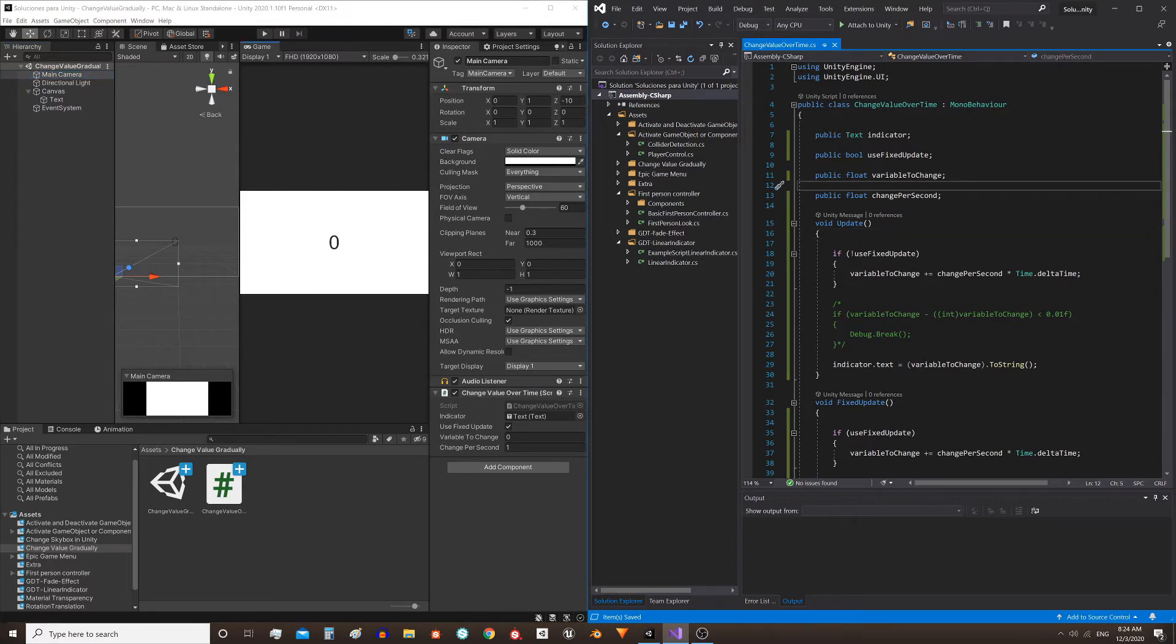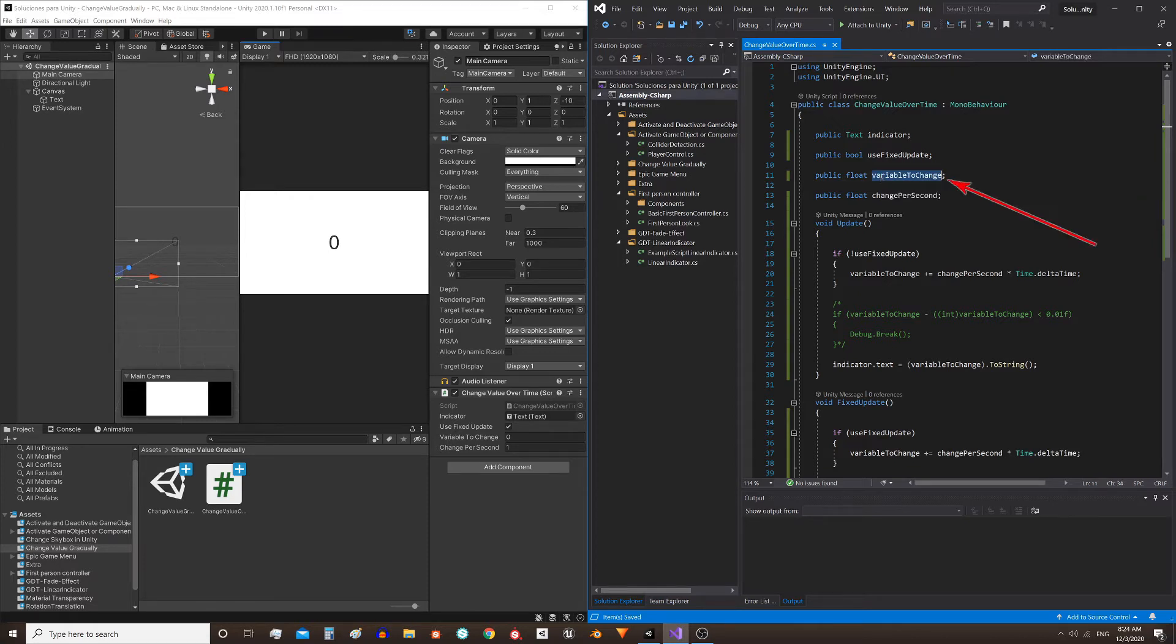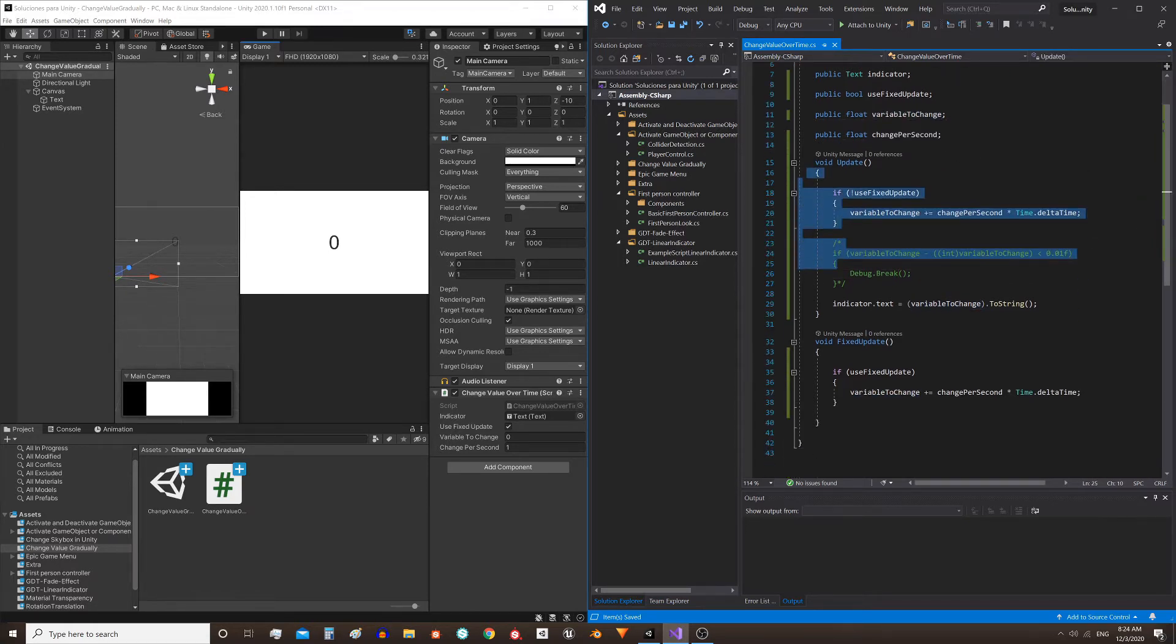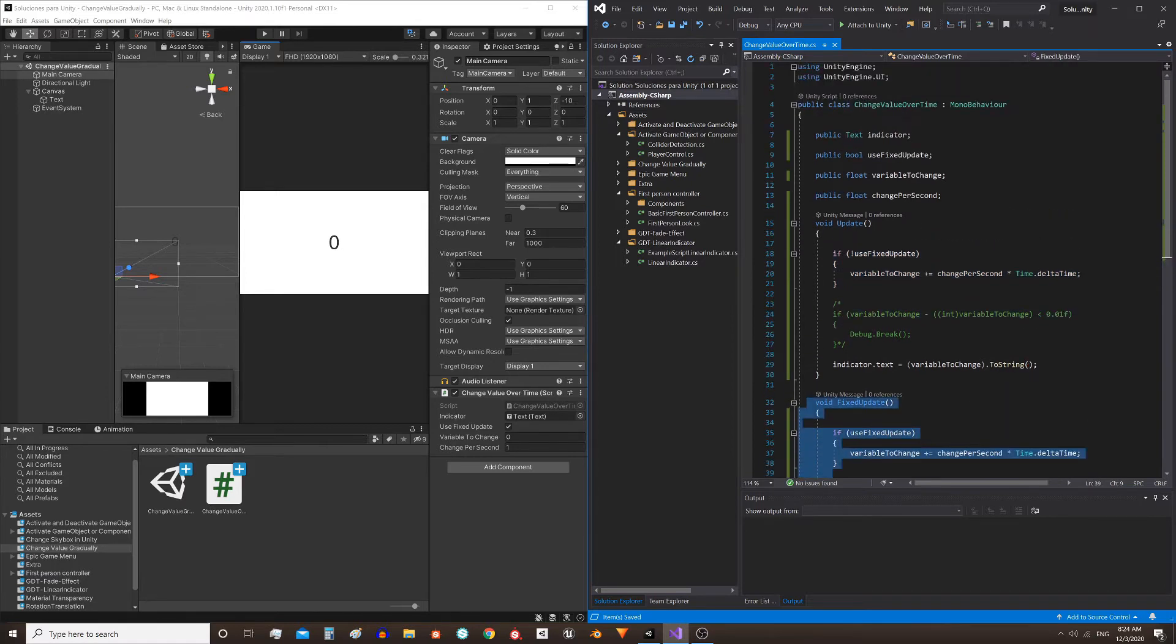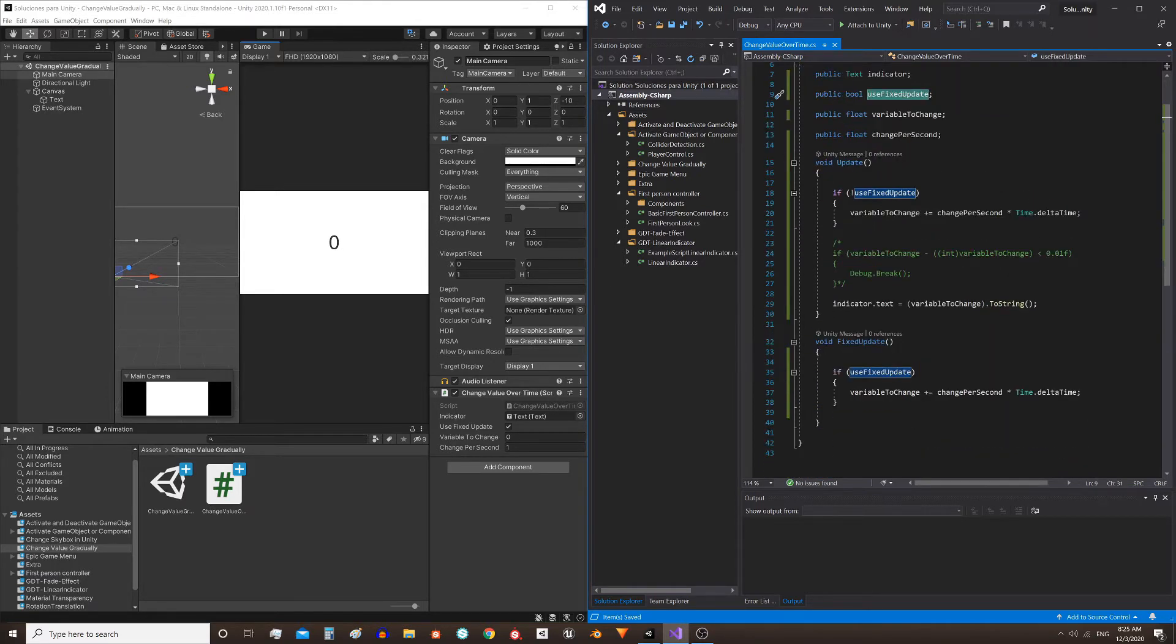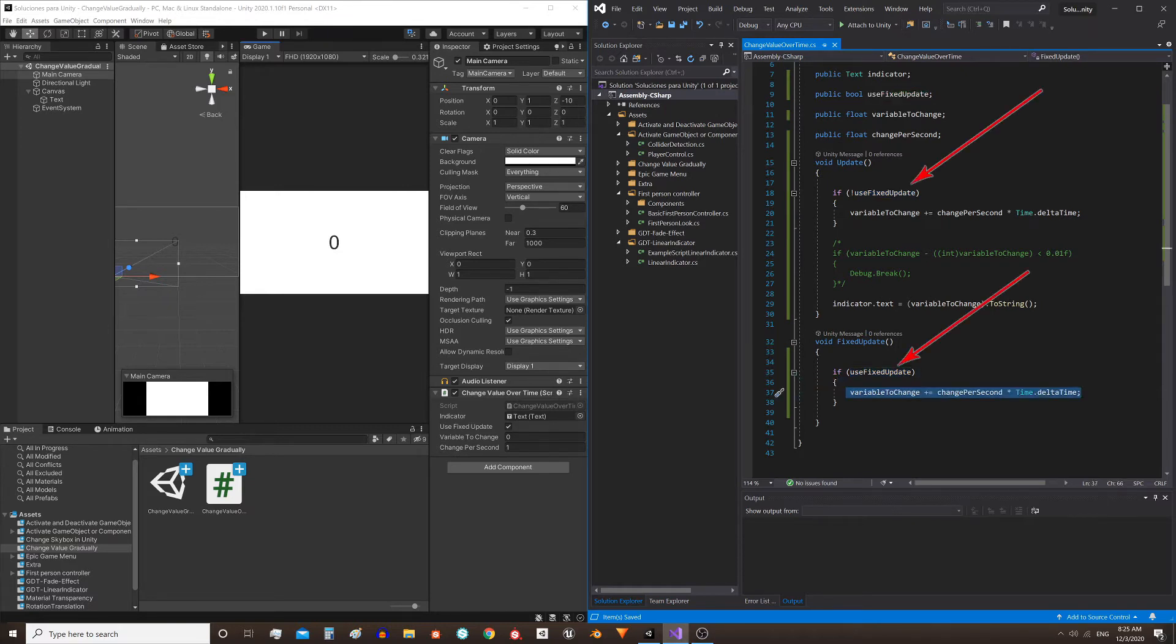The variable that we are going to modify over time is this one, and we are going to do it both in the Update method and in the FixedUpdate method. For that I included this boolean variable, useFixedUpdate. This allows us to decide if we make the change in one method or the other.